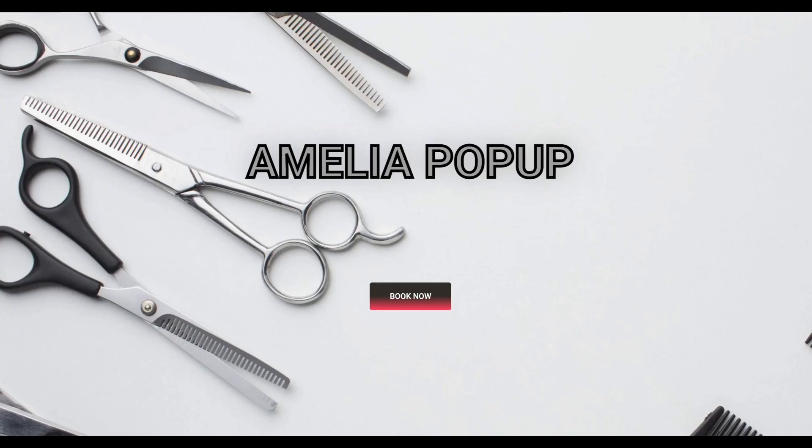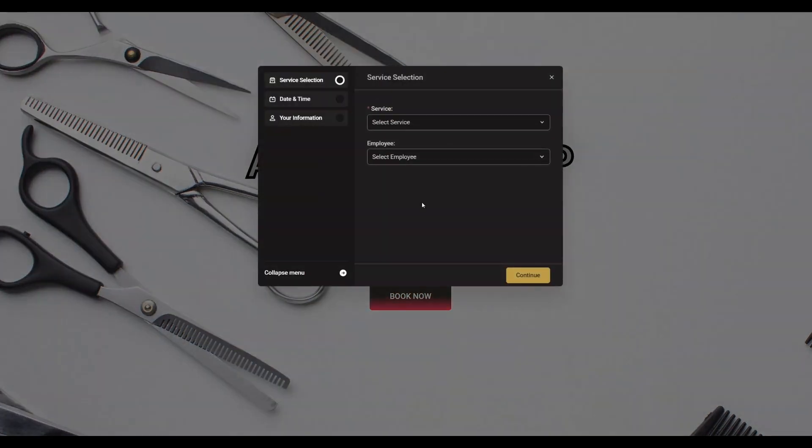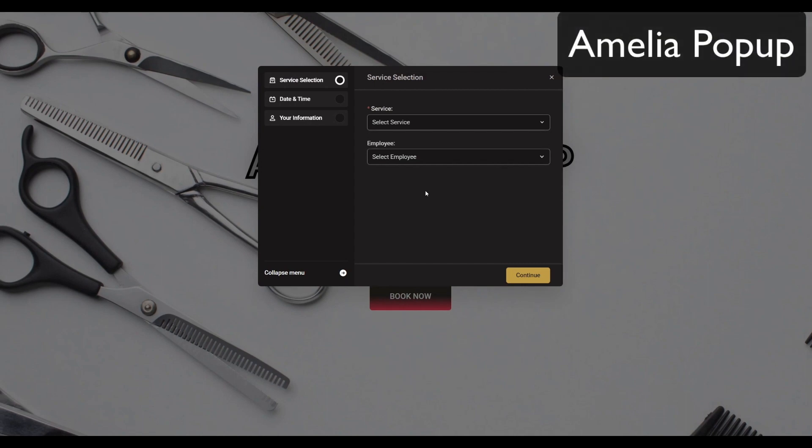6.7 is here. The only feature we've added to 6.7 is Amelia pop-up. What makes it different from the previous pop-ups that you were able to use with Amelia is that this is our pop-up.